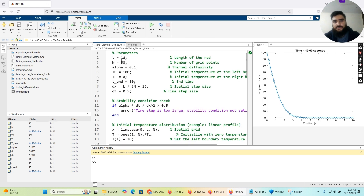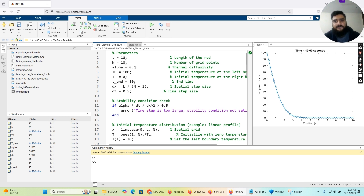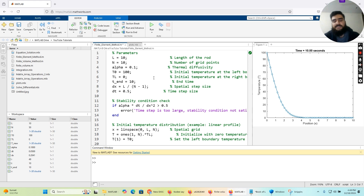Now let's move to the MATLAB environment. The first initial parameters we use are: the length of the rod equal to 10 meters — you can change it — then N equals 50, which is the number of grid points. We also have alpha as the thermal diffusivity, T_naught as the initial temperature at length zero, and T_L equal to zero which is the temperature at the right boundary where x equals 10.